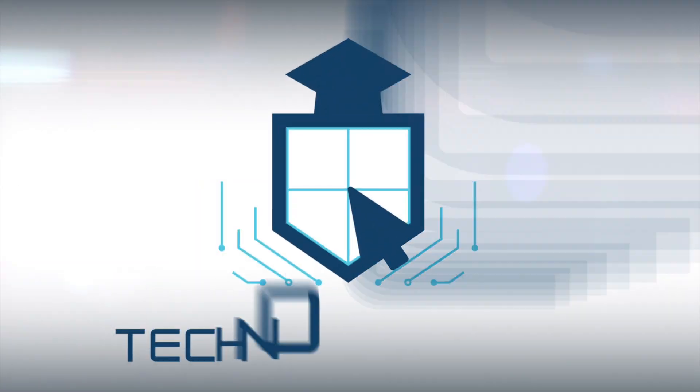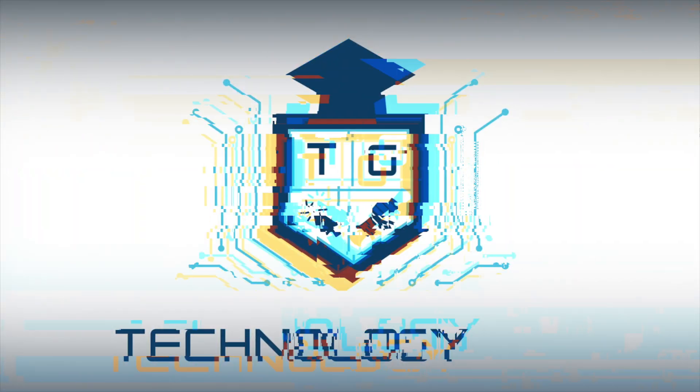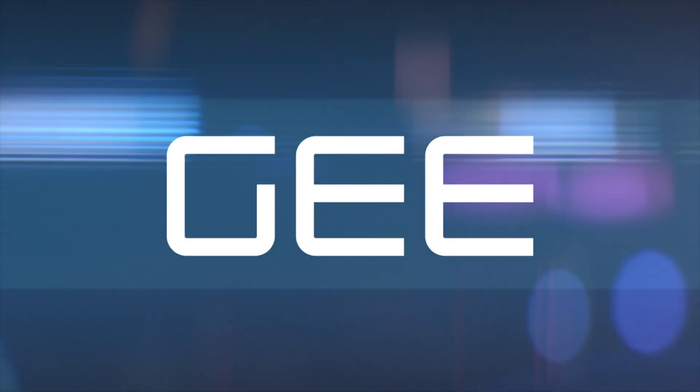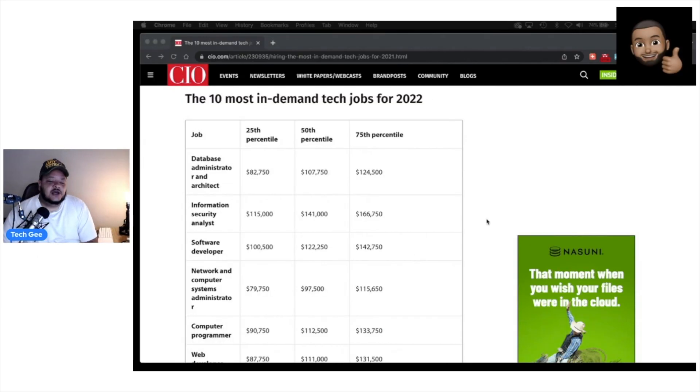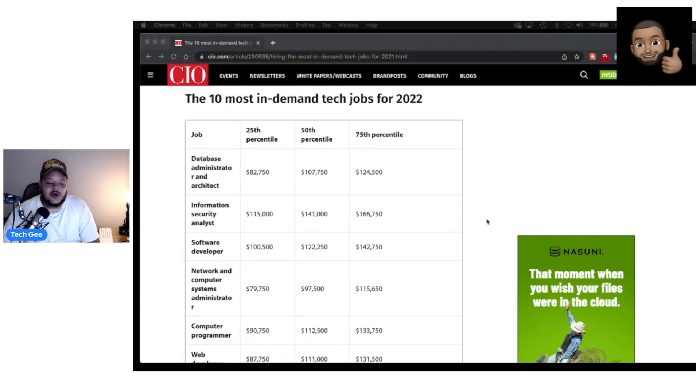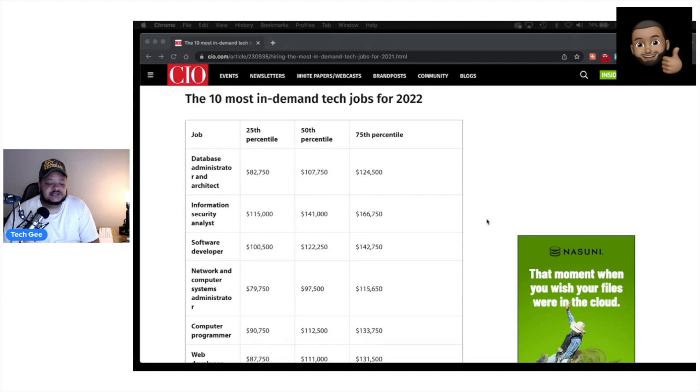Let's talk about the top 10 most in-demand tech jobs for 2022. What's up, everybody? This is your boy Tech G back with another video. In this video, we're going to talk about the top 10 most in-demand IT jobs for the year 2022 and probably for the foreseeable future. So according to CIO, these are the top 10 most in-demand tech jobs for 2022.